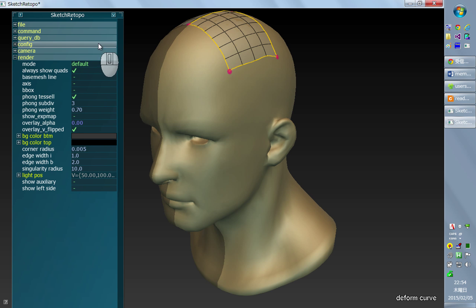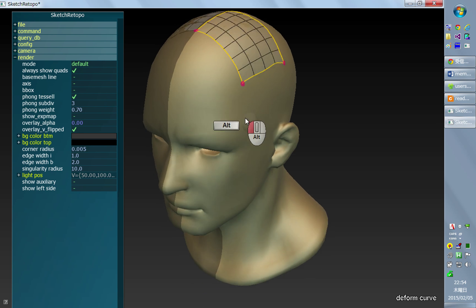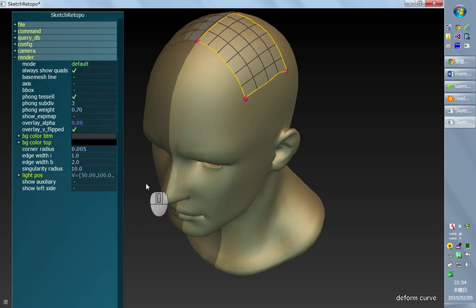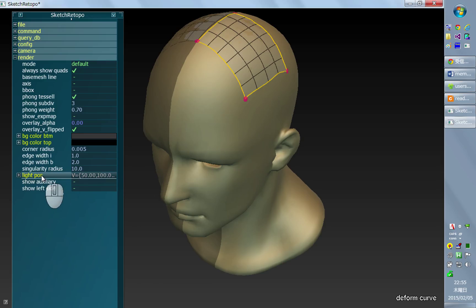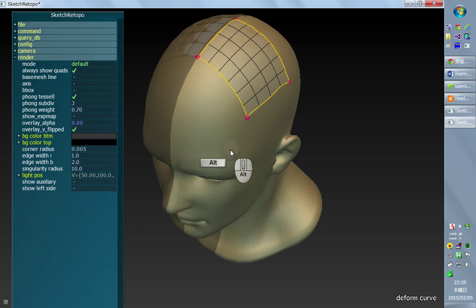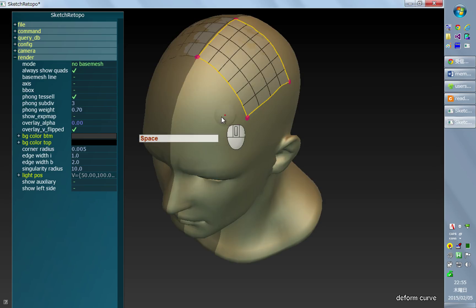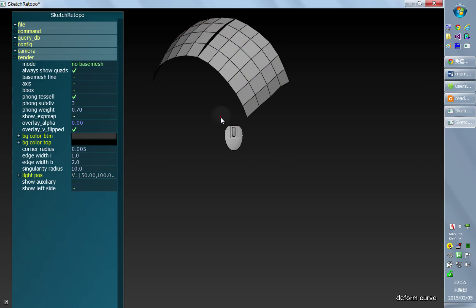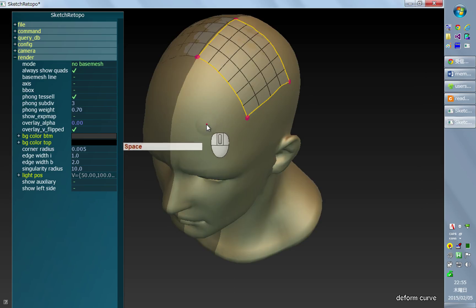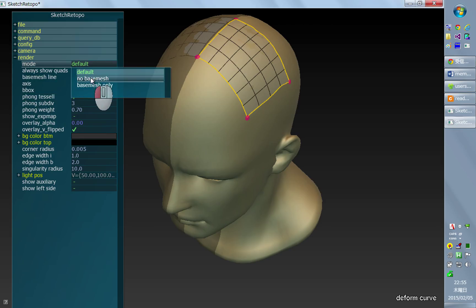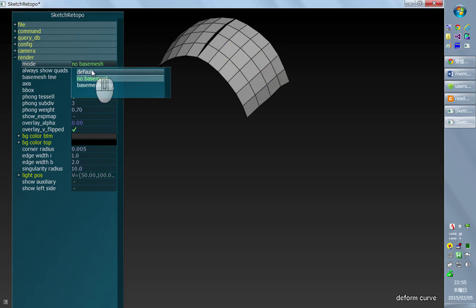Here are some simple explanations of how you can change the appearance. You can switch to quad-only mode by pressing spacebar — you can toggle it. That's also possible by choosing mode from the menu.